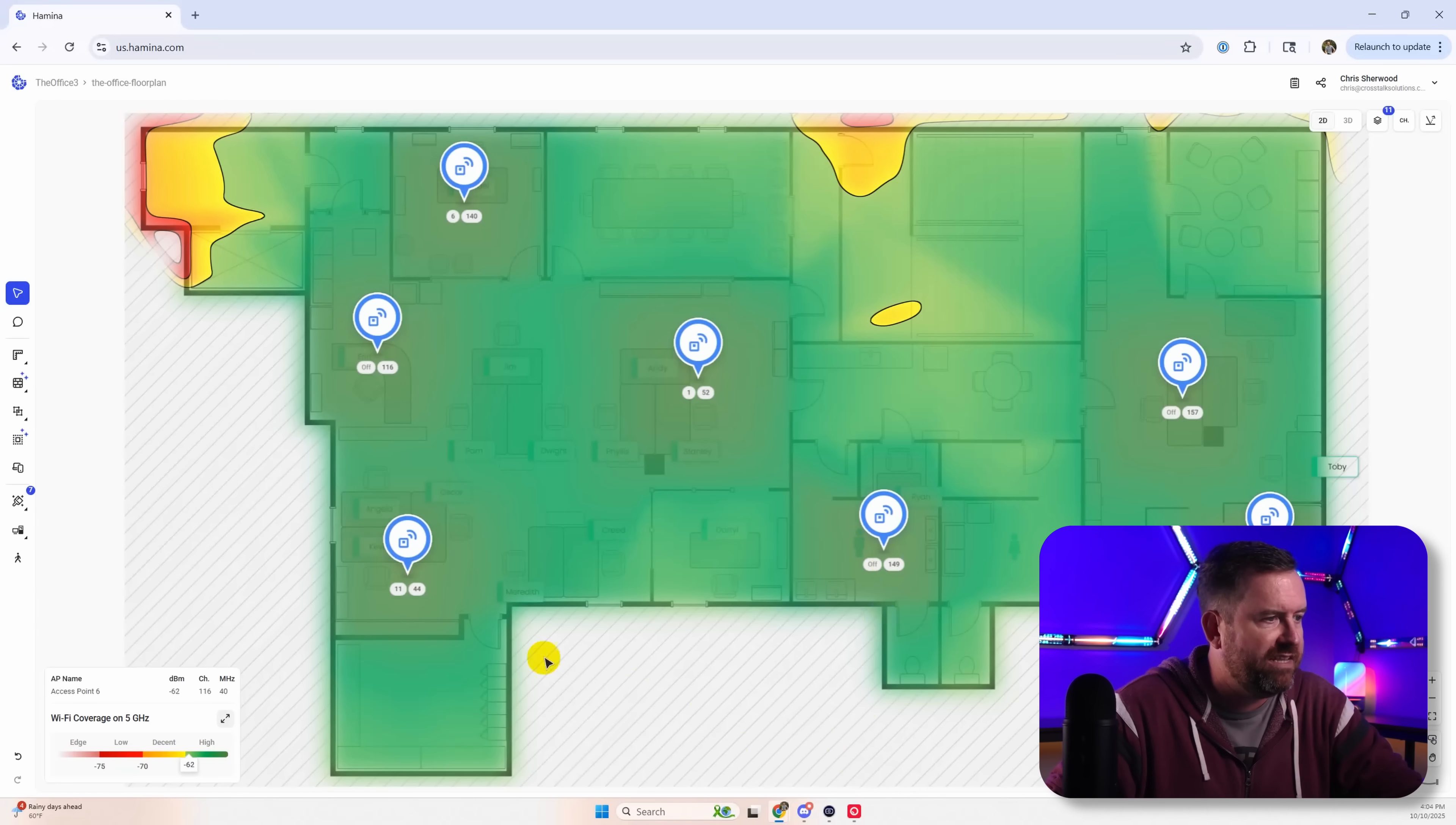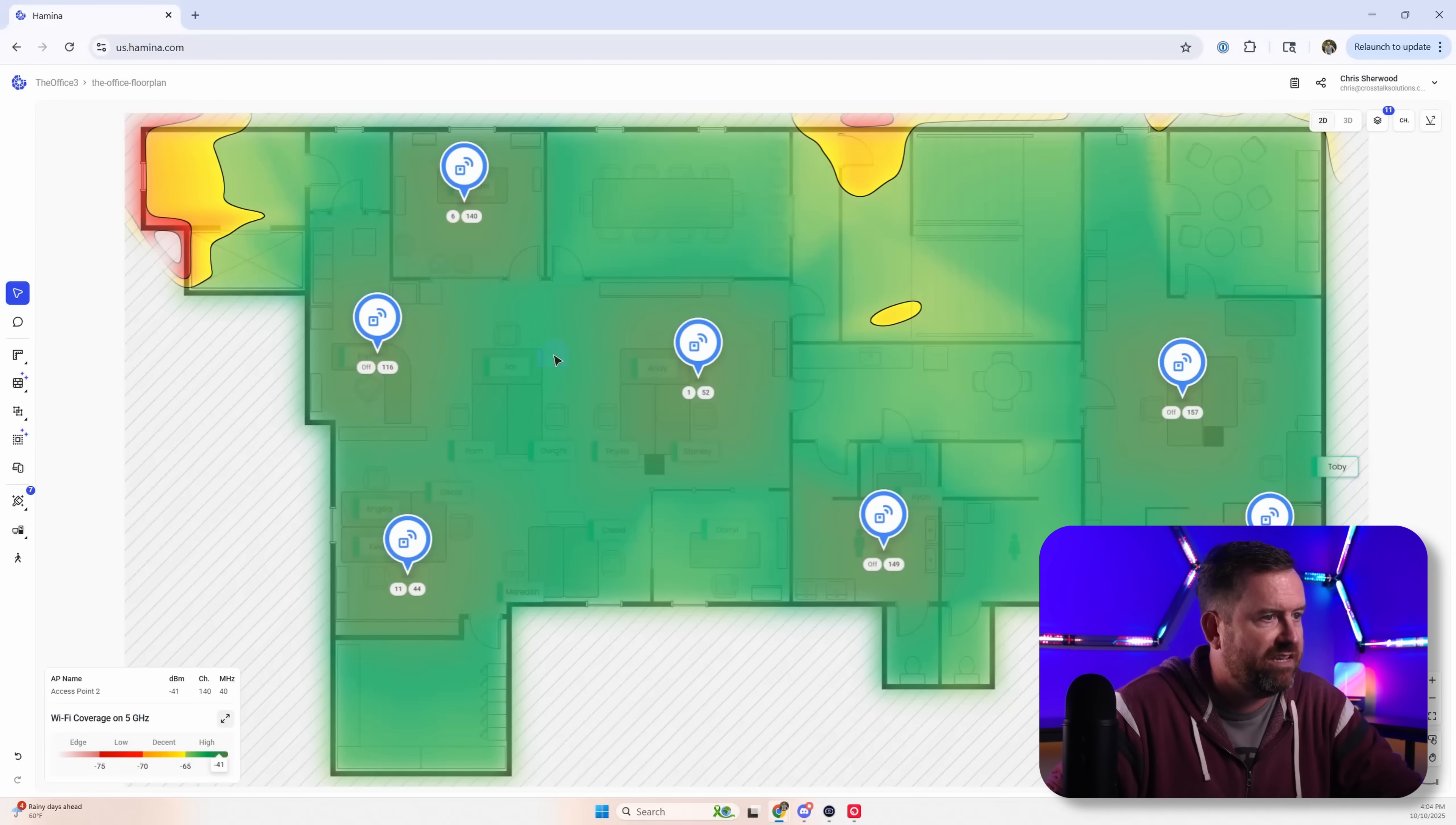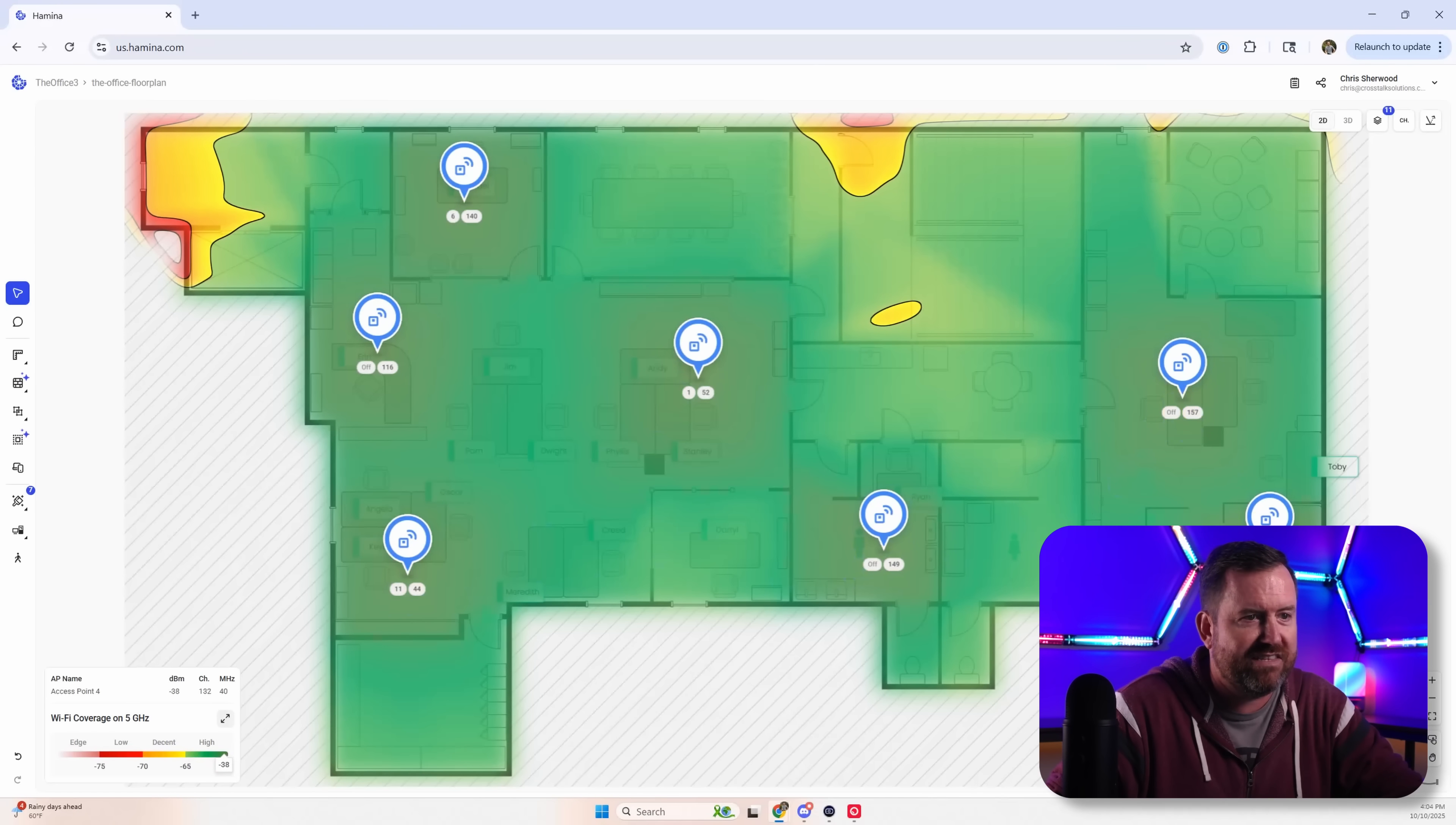But notice that it did look at the 2.4 gigahertz channels. Like it turned this channel off for 2.4 gigahertz for the one above Aaron's desk. And then we've got 6, 1, and 11. 2.4 gigahertz is off over here. Off and then 6.